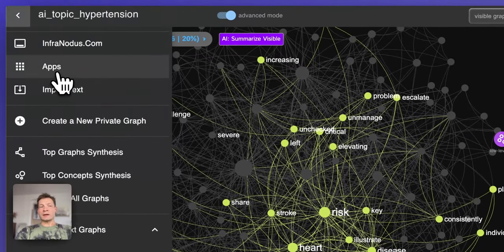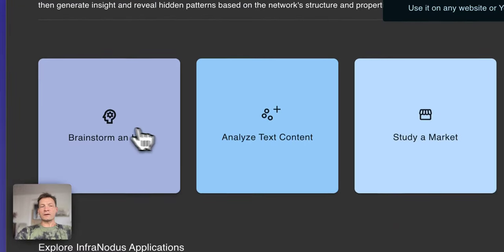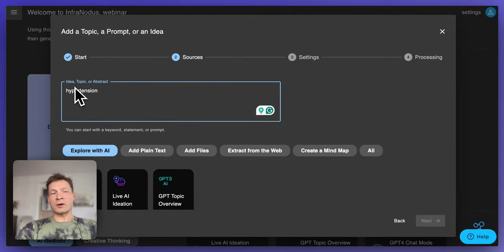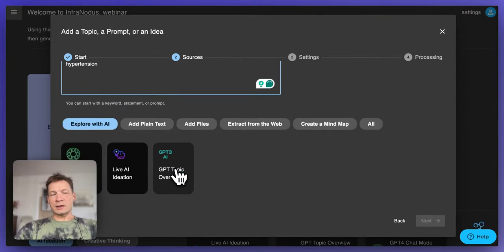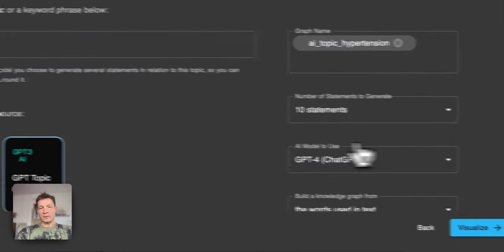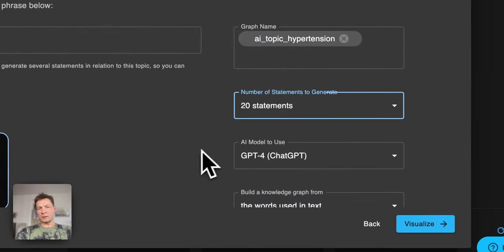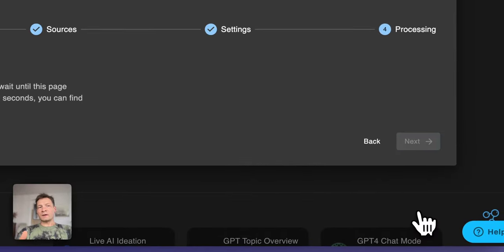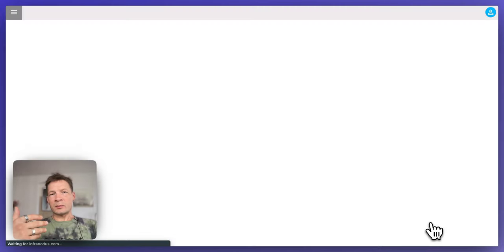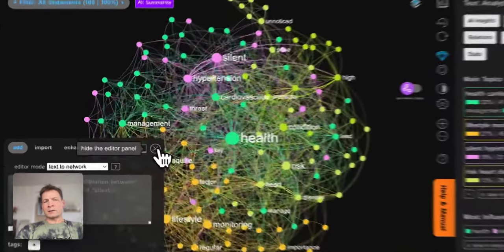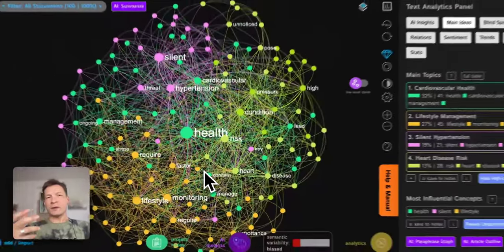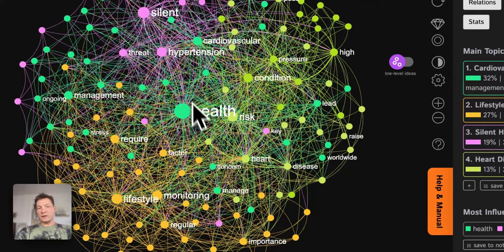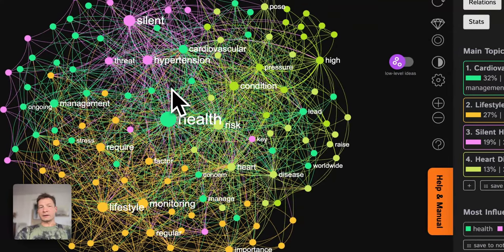The first thing I like to do when I start researching a certain topic is going into InfraNodos and using the built-in AI to generate some ideas. Here I'm going to use the topic of hypertension and I will click GPT topic overview and ask InfraNodos to produce 20 statements using GPT-4 that relate to the idea of hypertension. This is a great way to begin — it's just to get a general idea of what are the main topics that people talk about when they talk about hypertension.